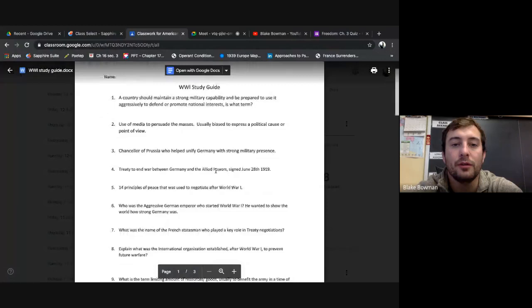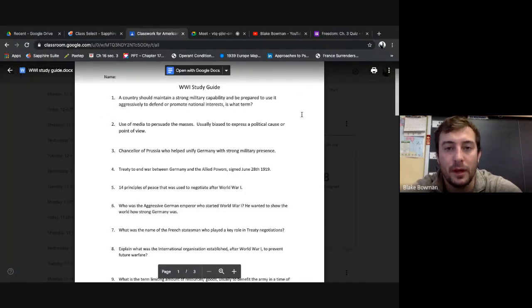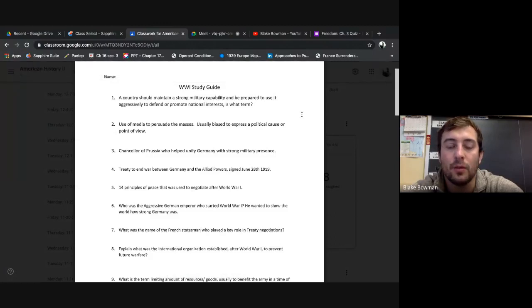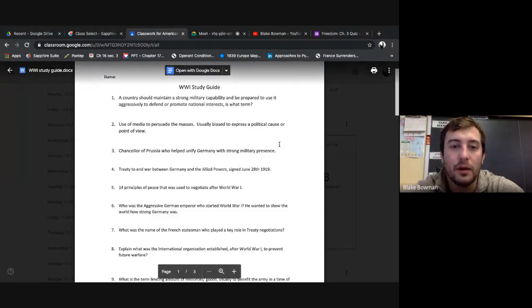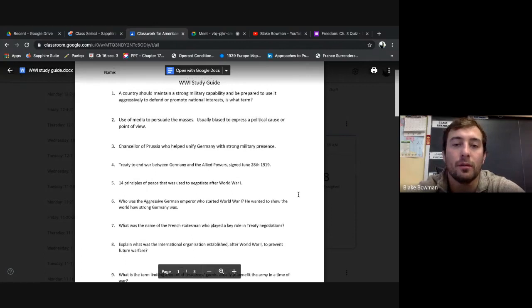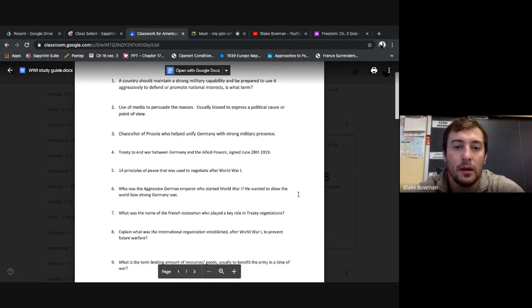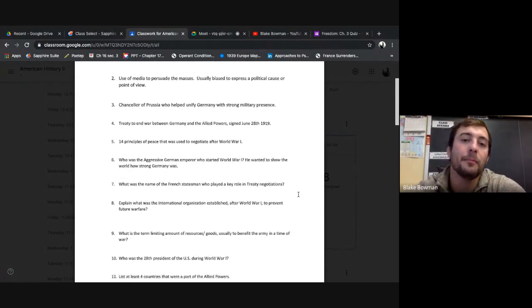Alright, so number one: A country should maintain a strong military capability and prepare to use it aggressively to defend and promote national interest. What term? We know that as militarism, right? That was one of the five causes. Remember MANIA. I know it's been a while, but MANIA.